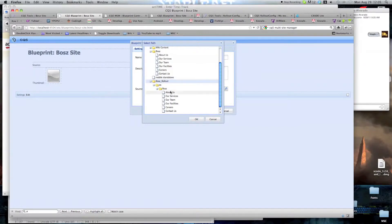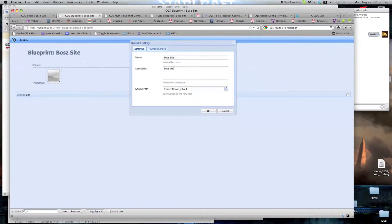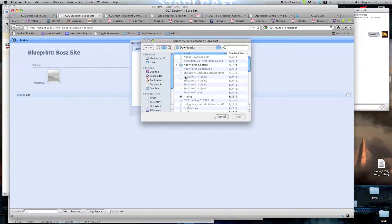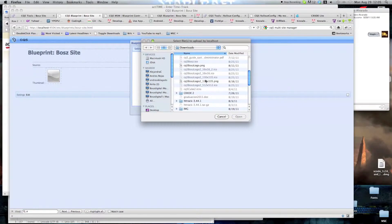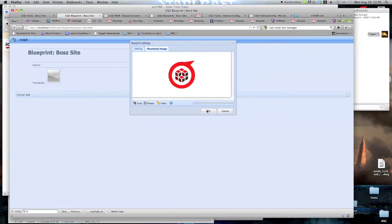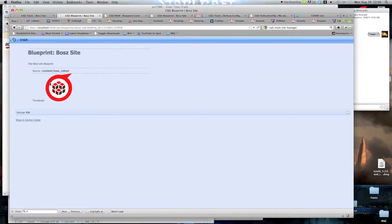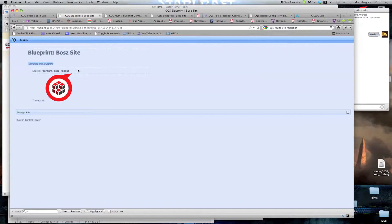So we're going to use this, and we're going to add a small description here. We're going to add a thumbnail to make it easier to find, and we're going to be using this one. Okay, now notice, we have the source here, we have the thumbnail, and we have the description. That's it for creating the blueprint.